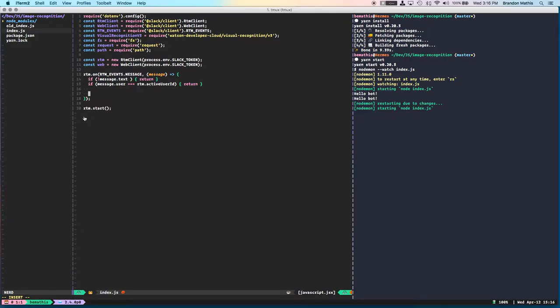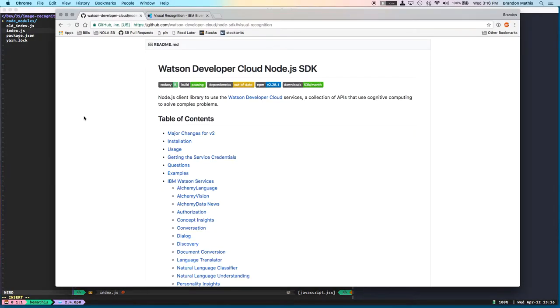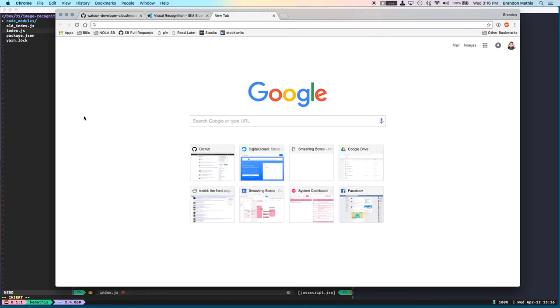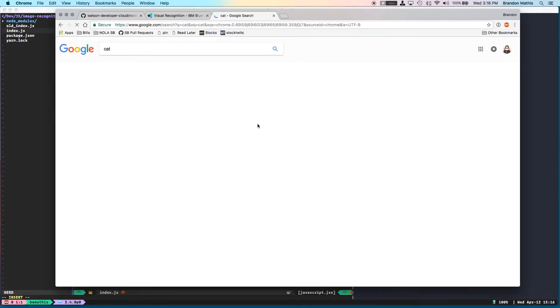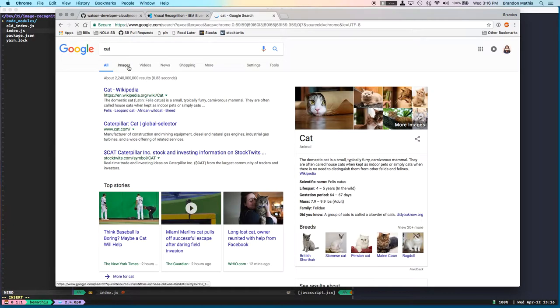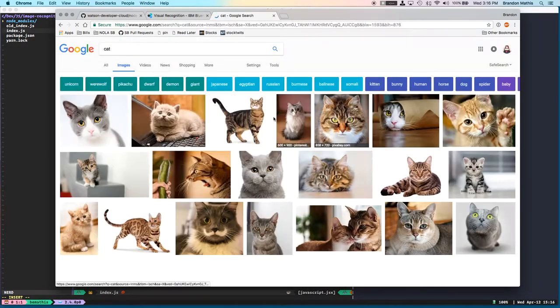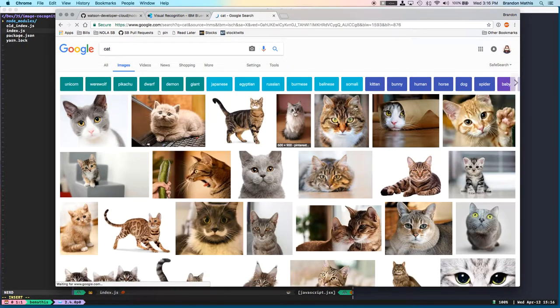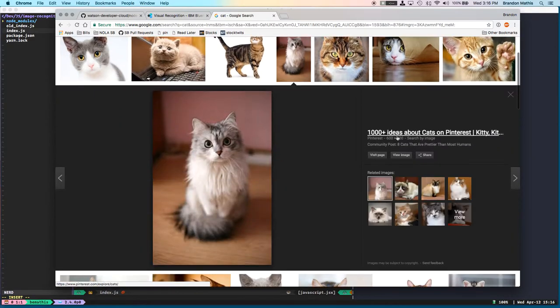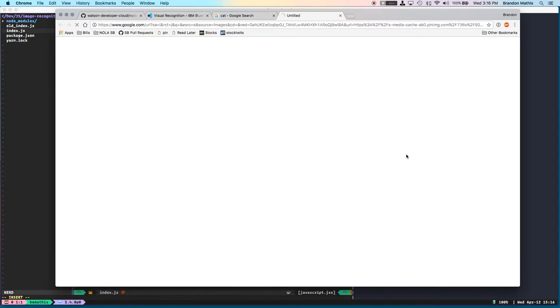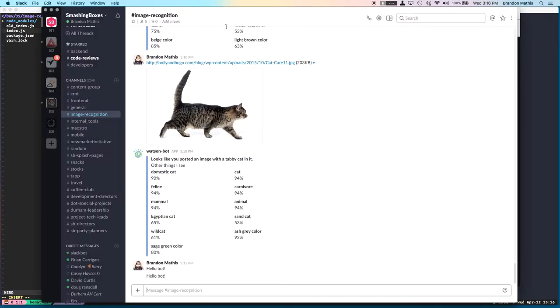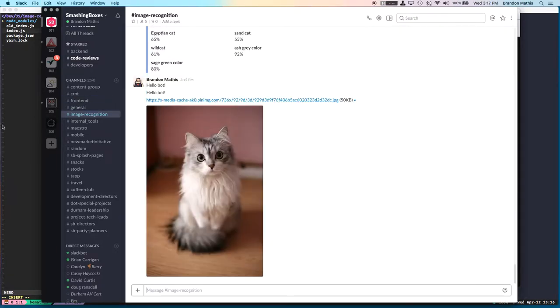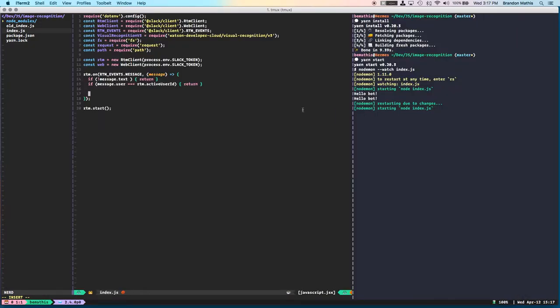So the first thing that you're going to notice is whenever you actually post an image to Slack, it surrounds the things with these brackets, and we have to get rid of those things. So I'll show you what I mean by that. If I take an image of a cat here, let's do this cat, do the image. That's a good image. If we send that up there, let's actually log out what we're looking at here.